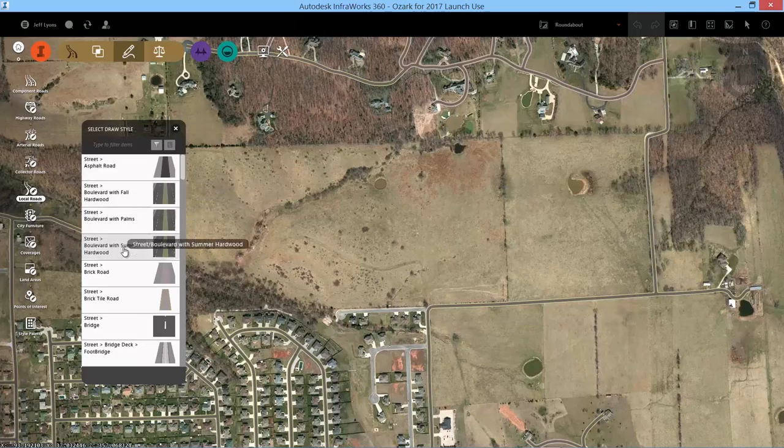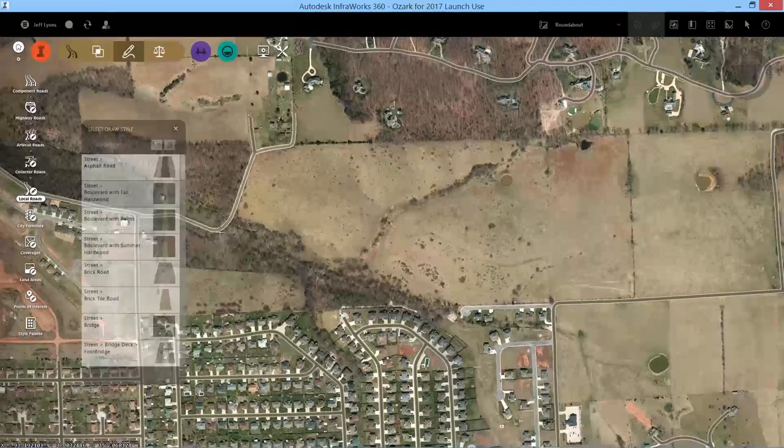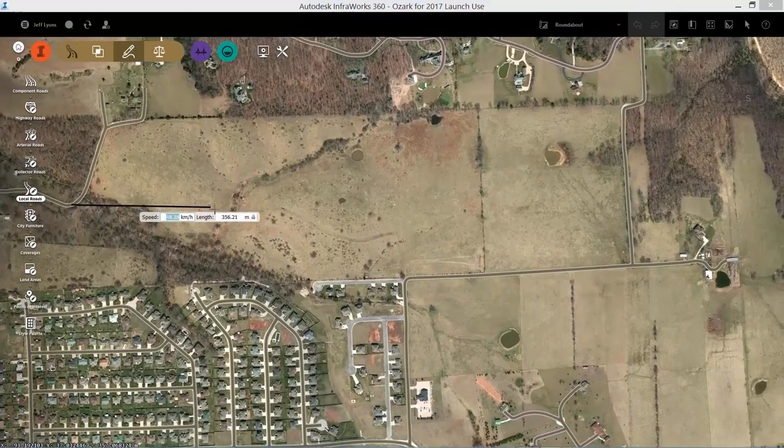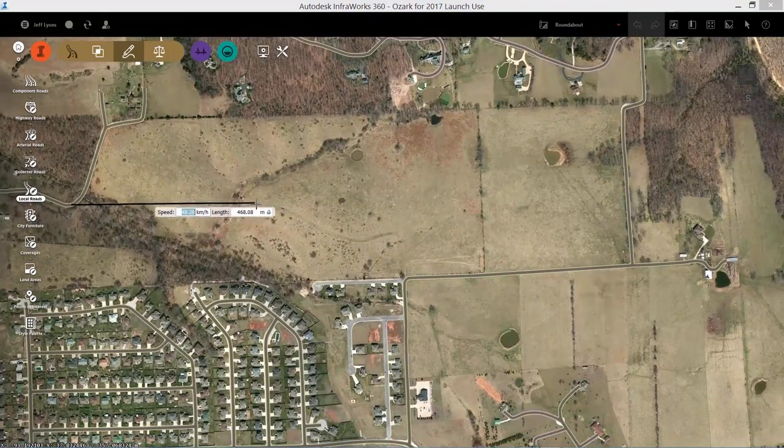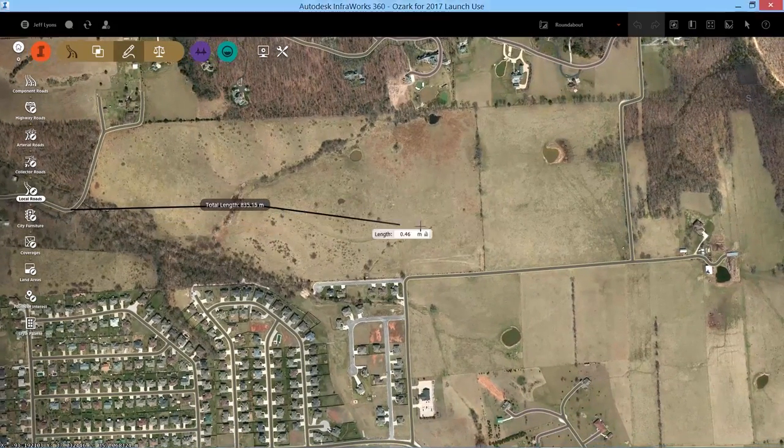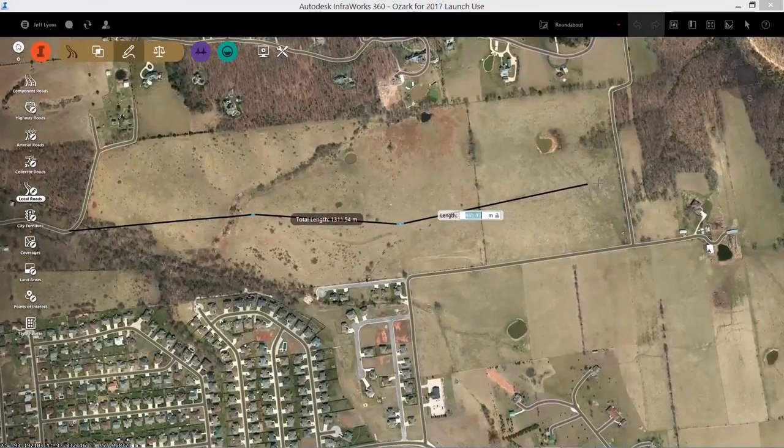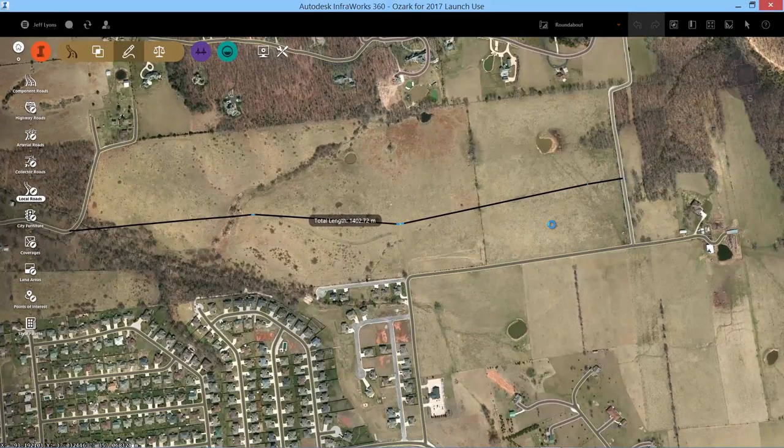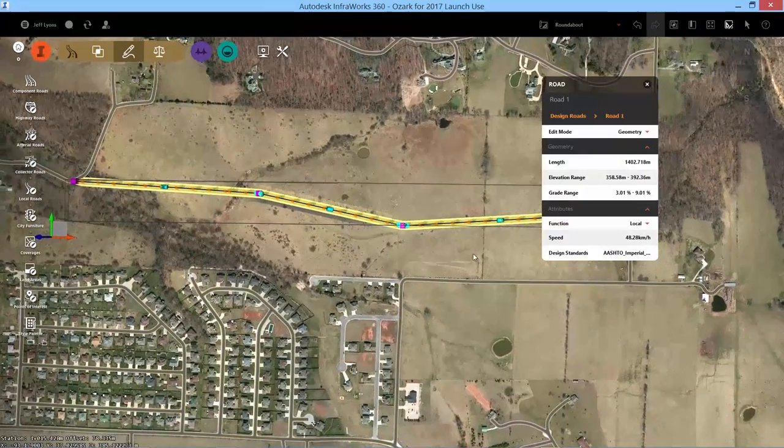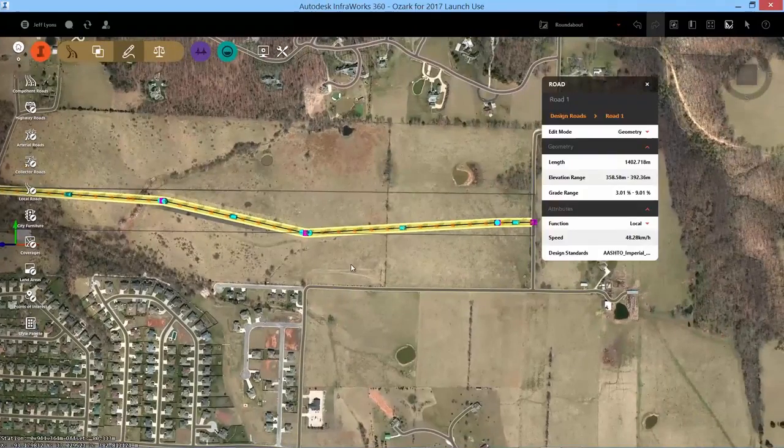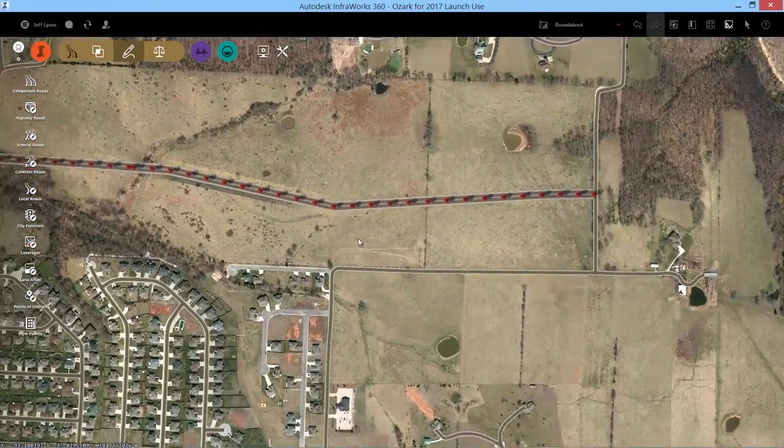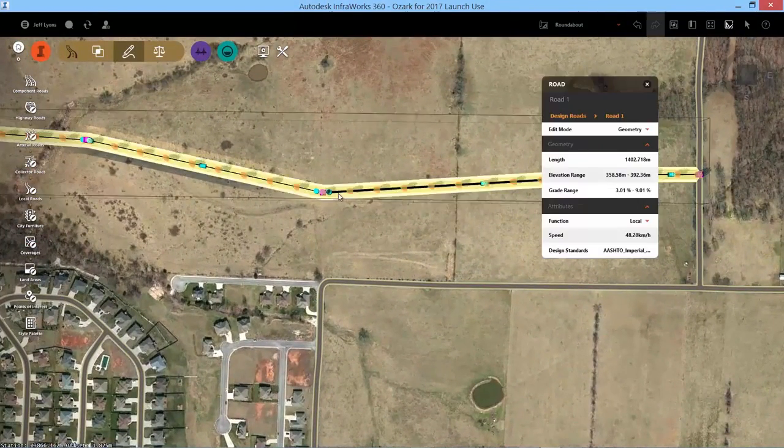With a model set up in InfraWorks 360, it is easy to add local roads to the design. PlaceTangents and InfraWorks 360 automatically adds curves based on the design parameters specified in the system. Stylization for this particular road is also automatically applied.